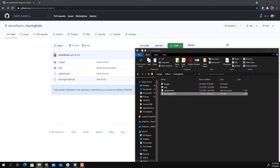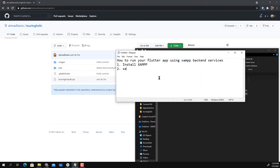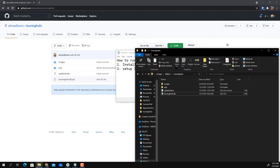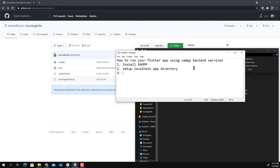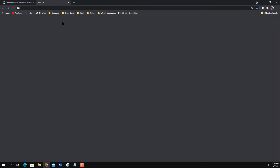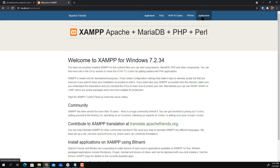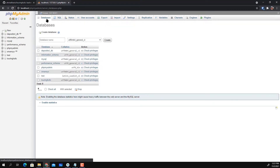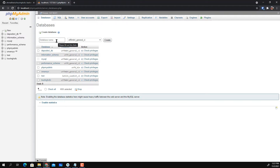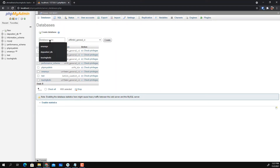The second step is to set up your database. You need to access your localhost and go to phpMyAdmin. You need to create a database. You can see the difference here in XAMPP phpMyAdmin — you can create your database directly. Unlike web hosting where you need to set a user and admin for the database, here you just give the database name. For example, the database name here is 'turingholic', so go ahead and create 'turingholic' as your database name.